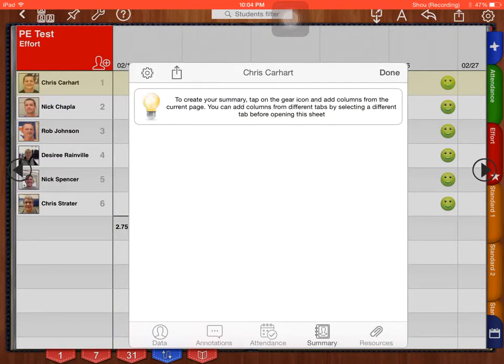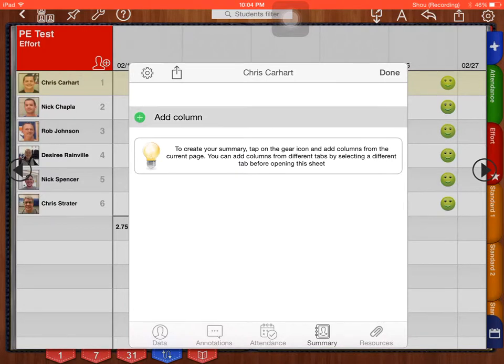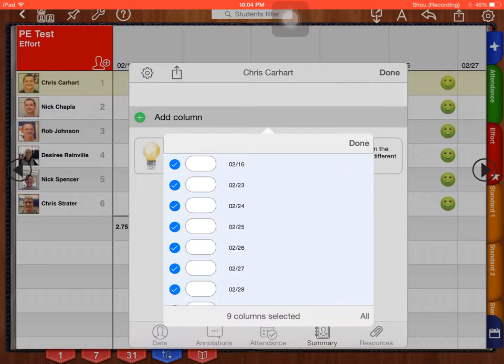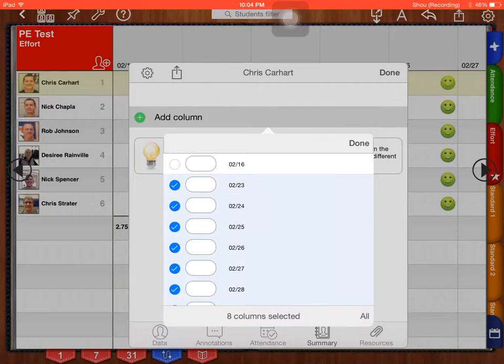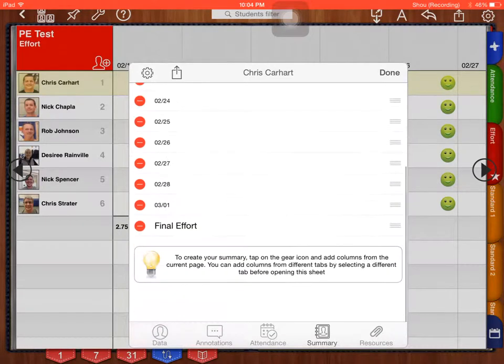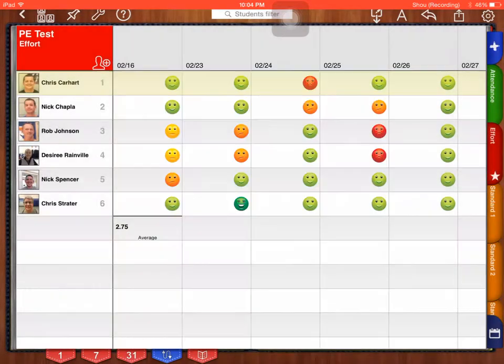From the summary button, it says to create your summary, tap on the gear icon and add columns from the current page. You can add columns from different tabs by selecting a different tab before opening this sheet. So I'm going to click on the gear. From the gear, I see add column. I'm going to click add column. From add column, it shows me all the things I have as an outcome or what I'm grading upon in this tab. If I want to select every single thing, at the bottom right hand corner, I'm going to press all and it's going to select all.